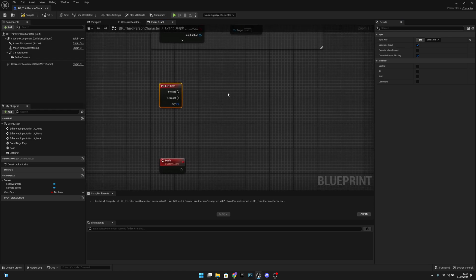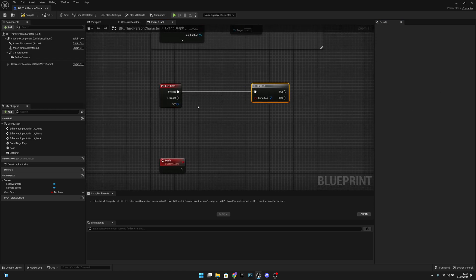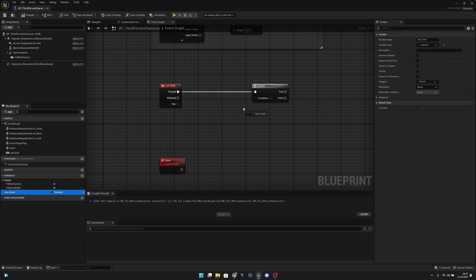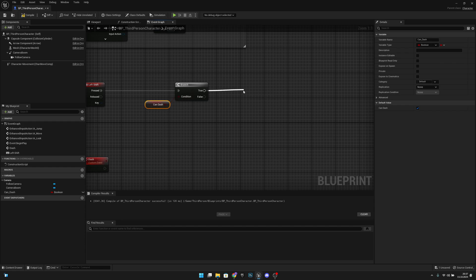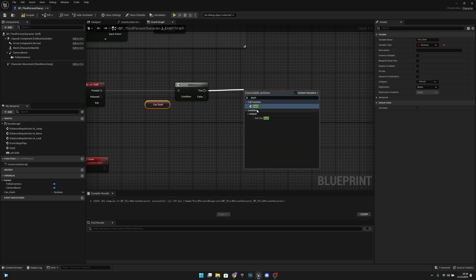Now we want to add a branch on the pressed and check if we can dash. If we can dash then we want to call the dash function.